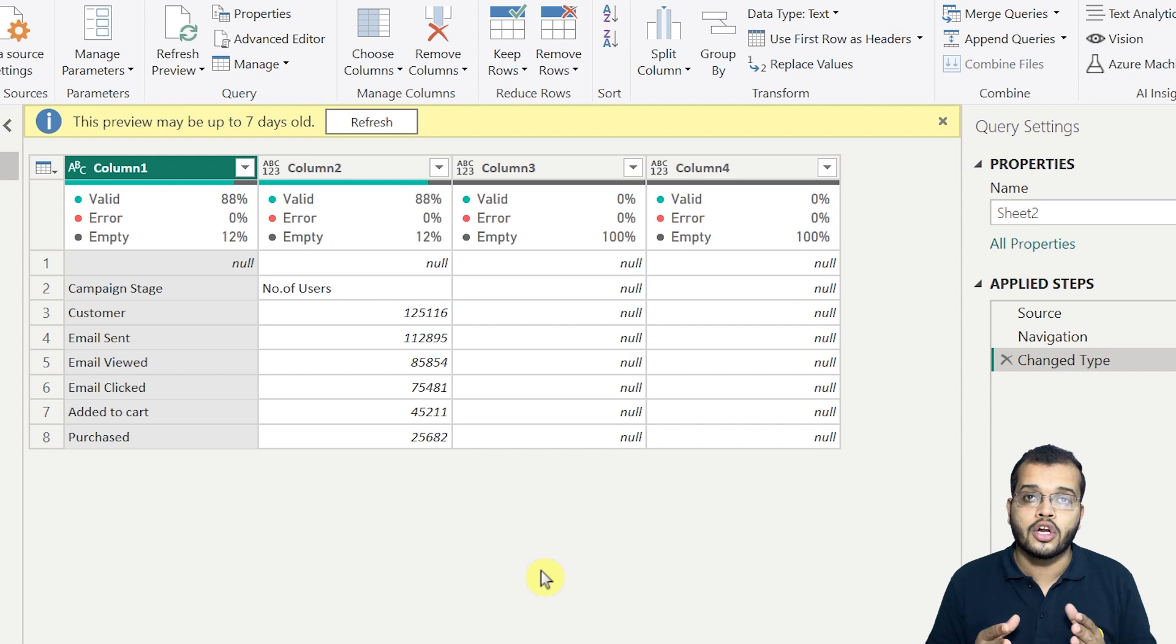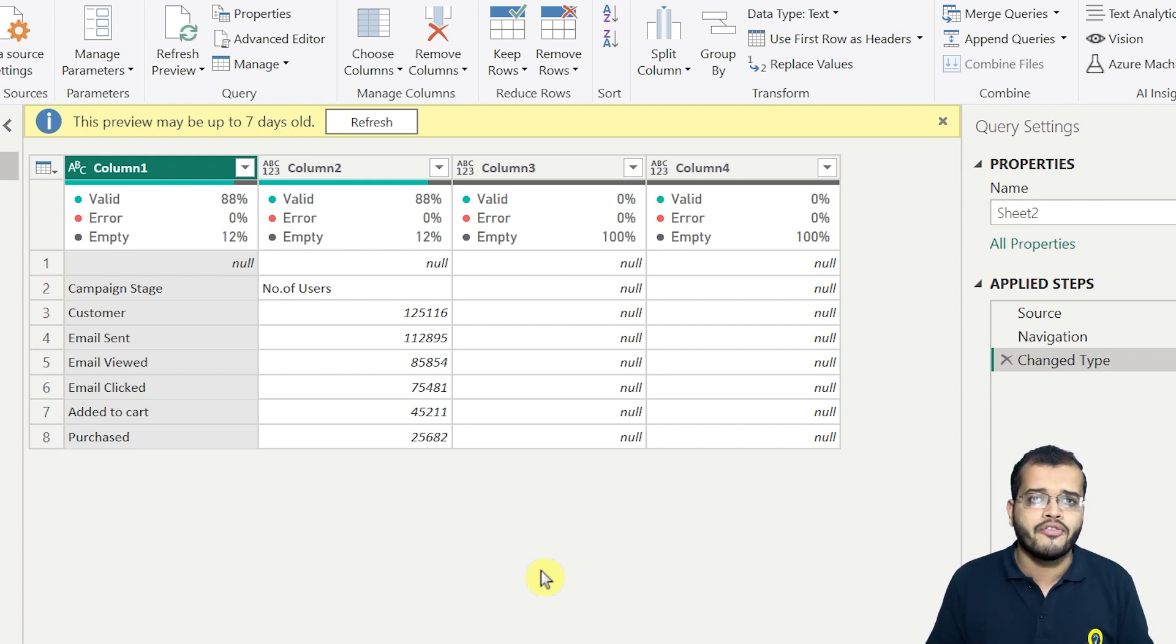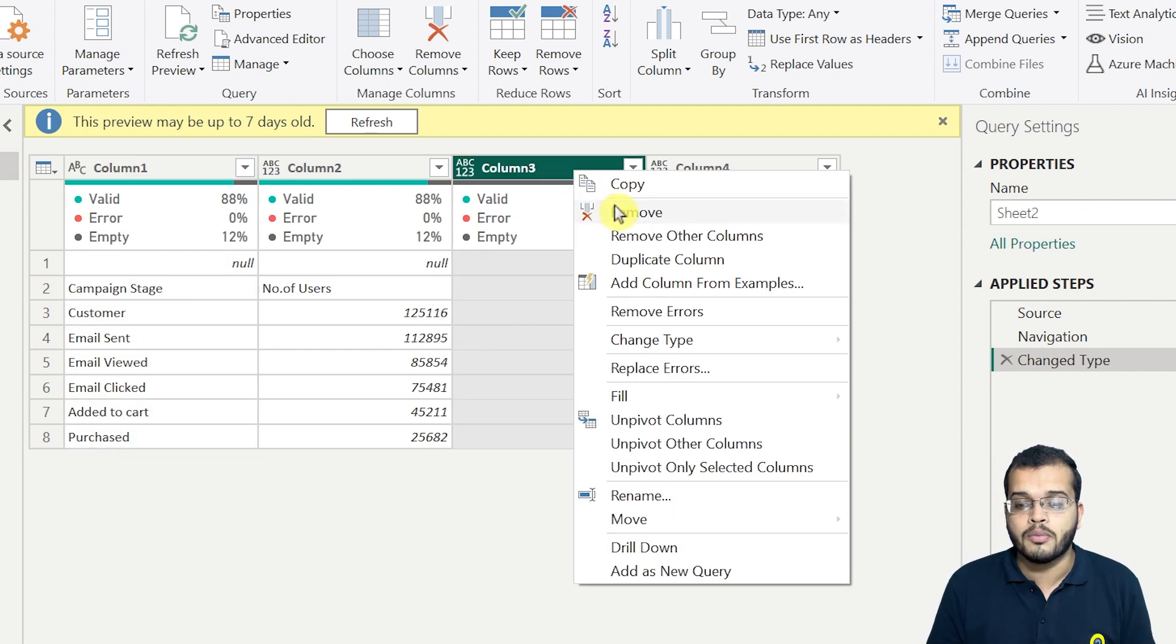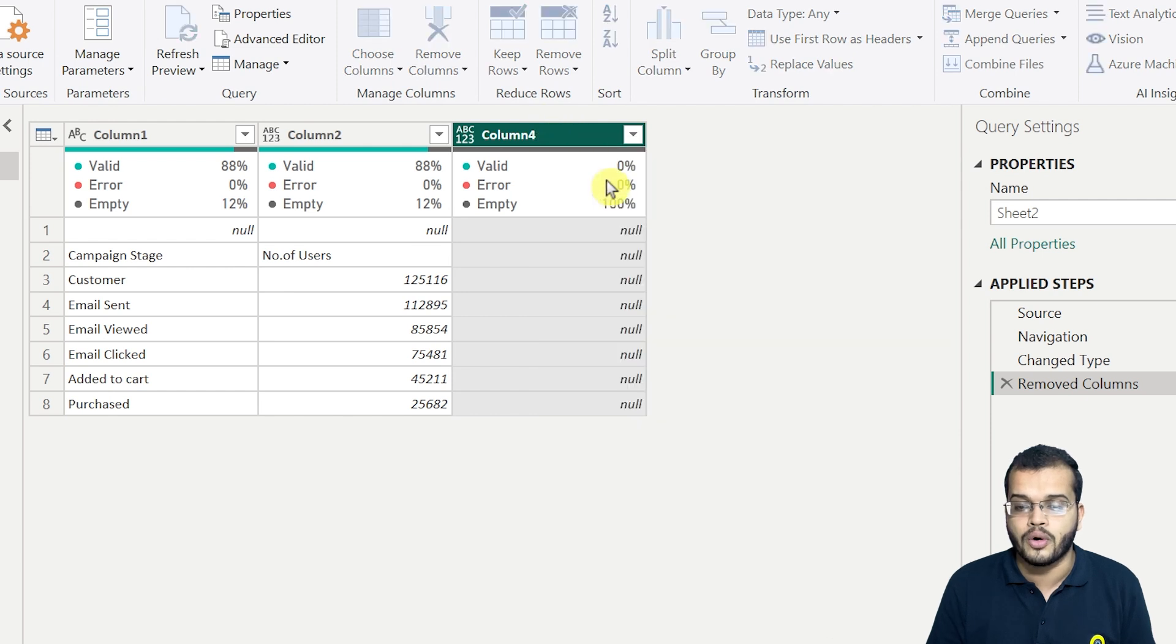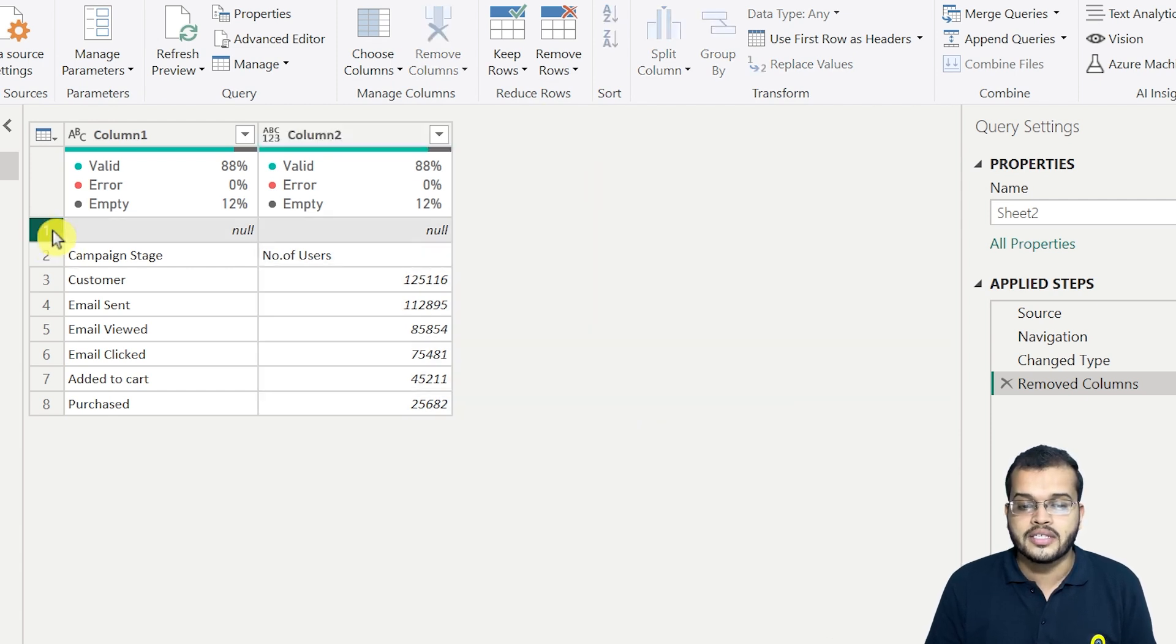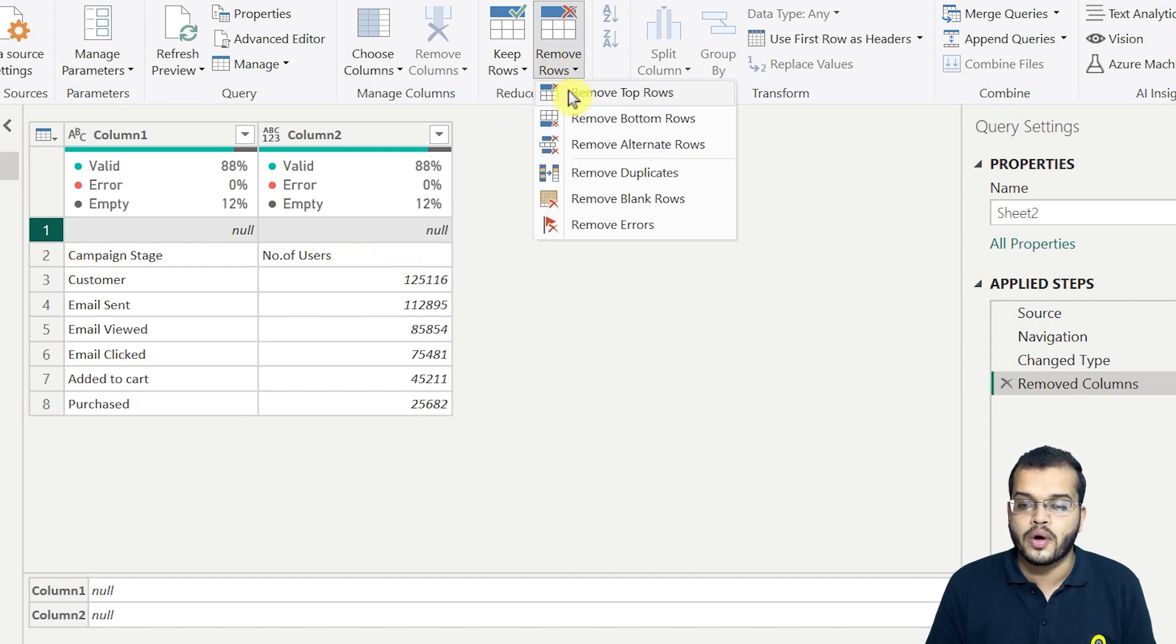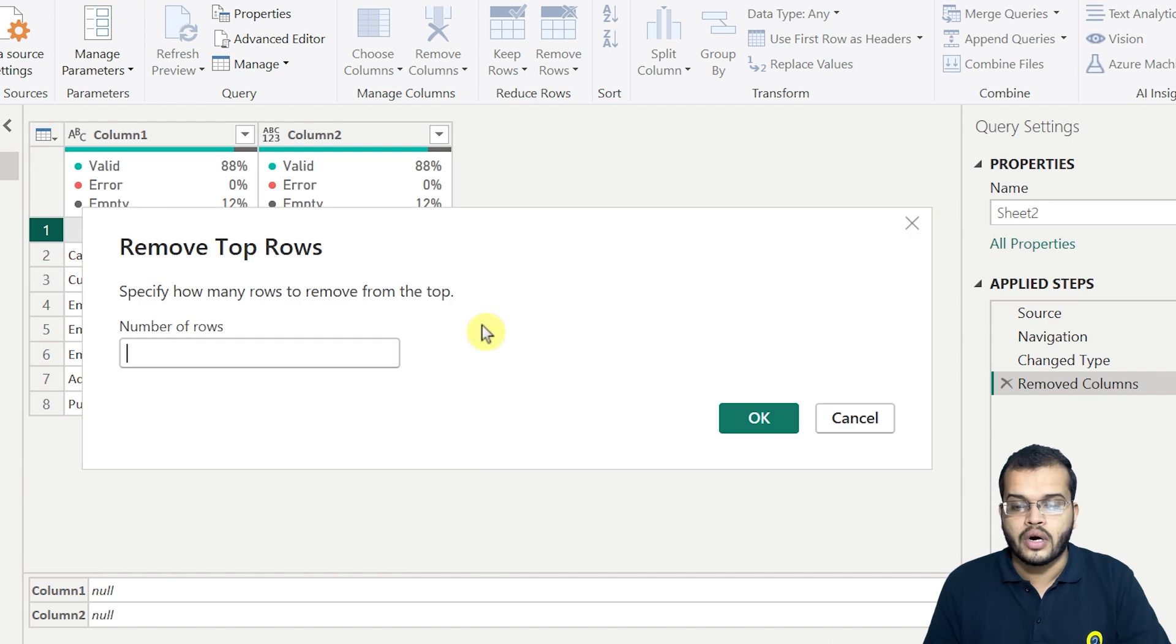We can see that column 3 and column 4 are completely null. I mean, we do not have any information there. So what we generally do, we have to remove that. So I'll right click here and I'll remove column 3 as well as column 4. Now, as we can see that the first row is completely null, I'll remove my first row as well. I'll remove the top row which is 1.